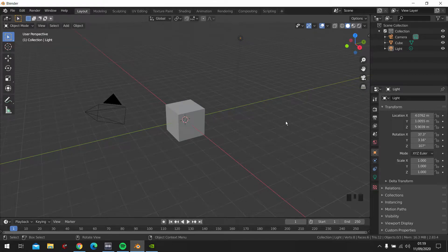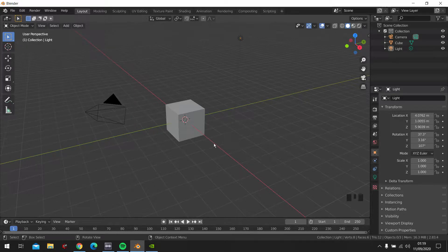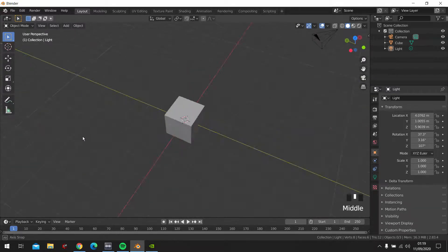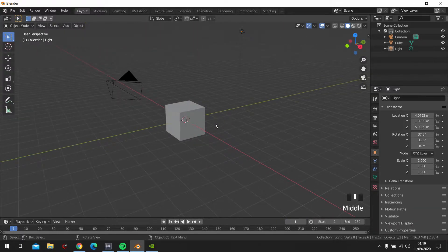What is going on guys, welcome to Blender Masterclass. Today I'm going to show you how to do an explosion of a planet. So I think we should just get started.